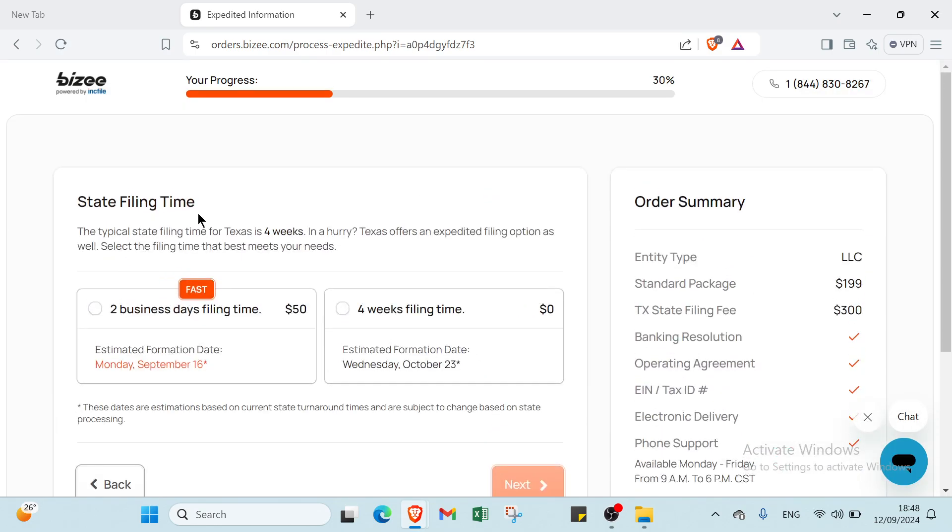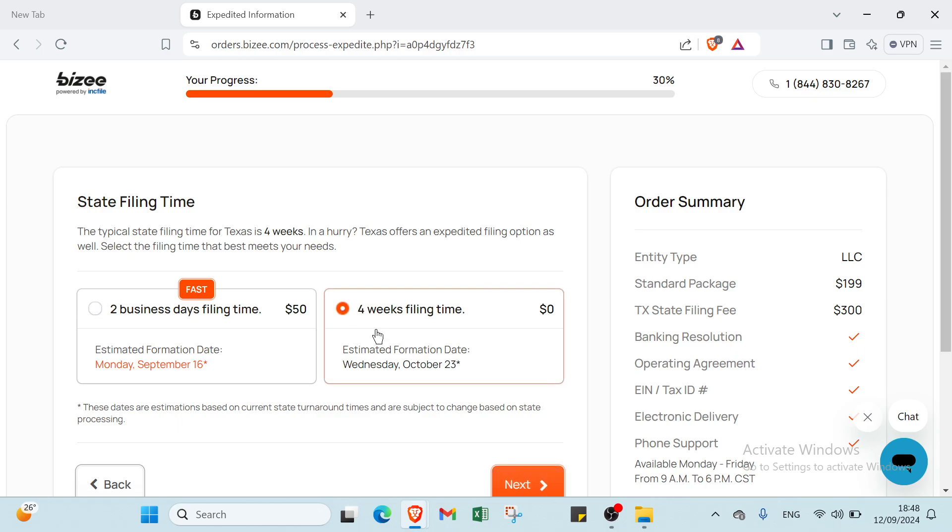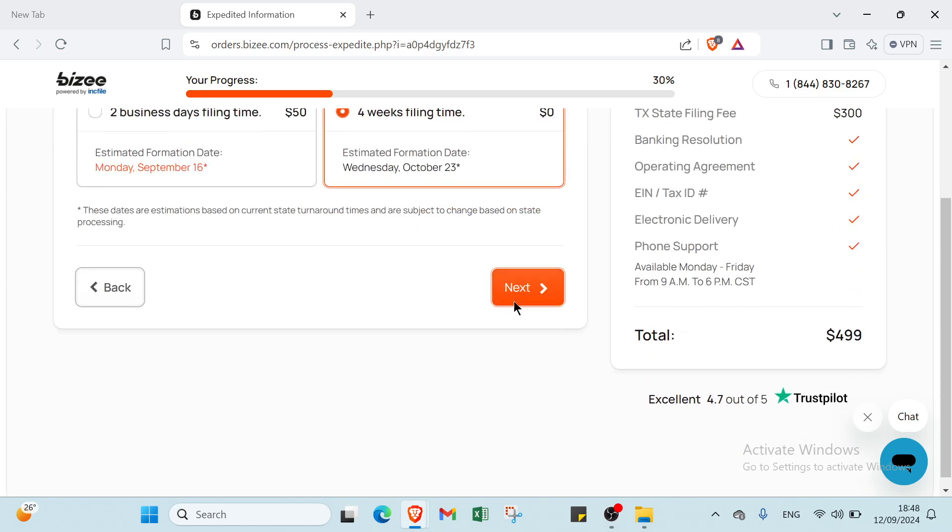Then here we have state filing time. You choose the one you want. The first one is two business days filing time for $50, and we have the other one, four weeks filing time. Let's choose this one and click next.